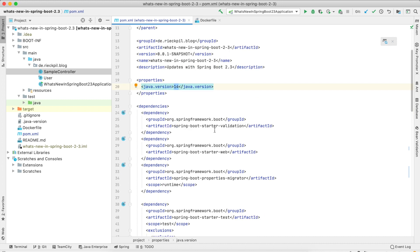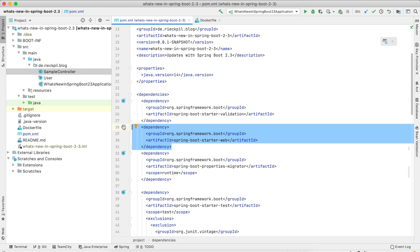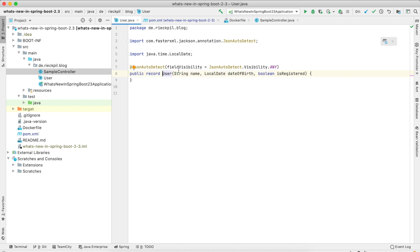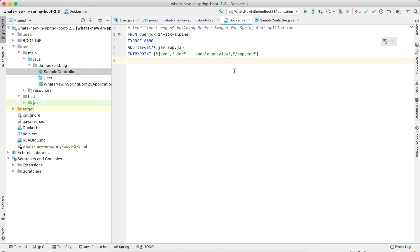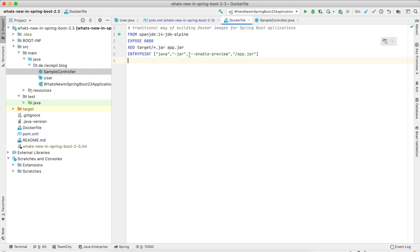The actual application itself doesn't matter that much for this tutorial. I'm including the Spring Boot Starter Web to get the embedded Tomcat and expose some API endpoints. The users endpoint already makes use of the Java 14 record feature. For the traditional Docker build, we start from a general base image — here the OpenJDK 14 base image — export the application port, add our fat jar, and run it with java -jar.